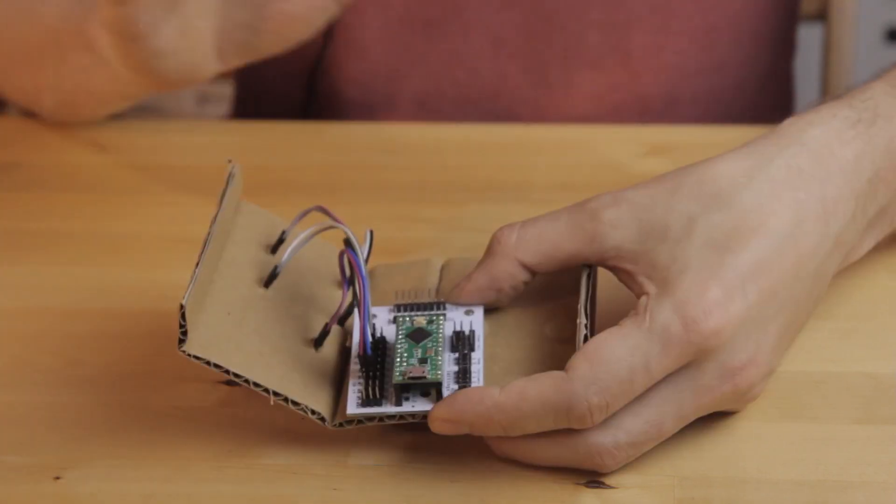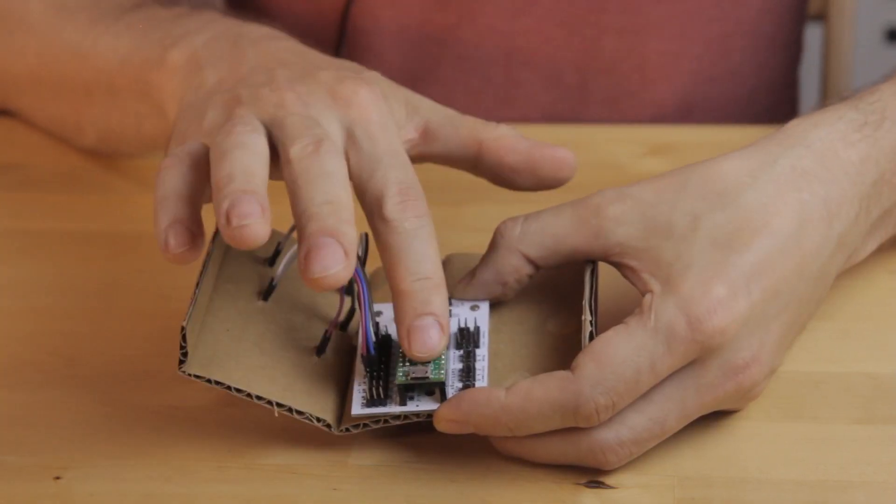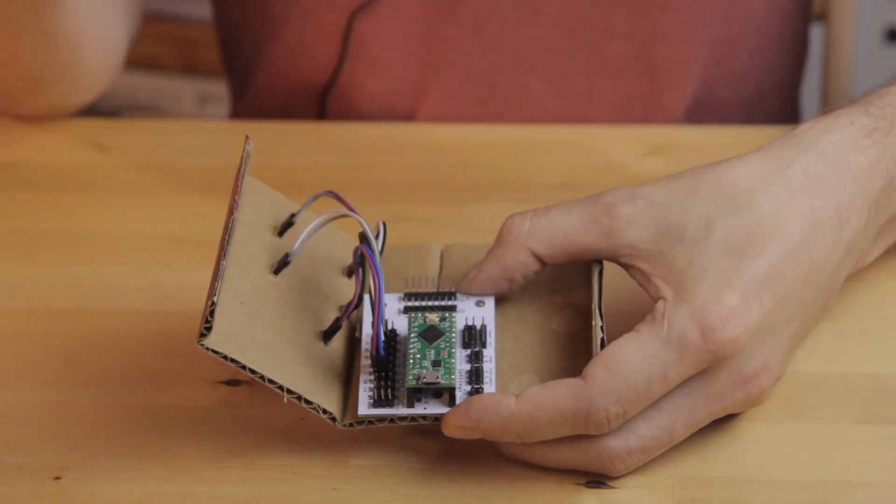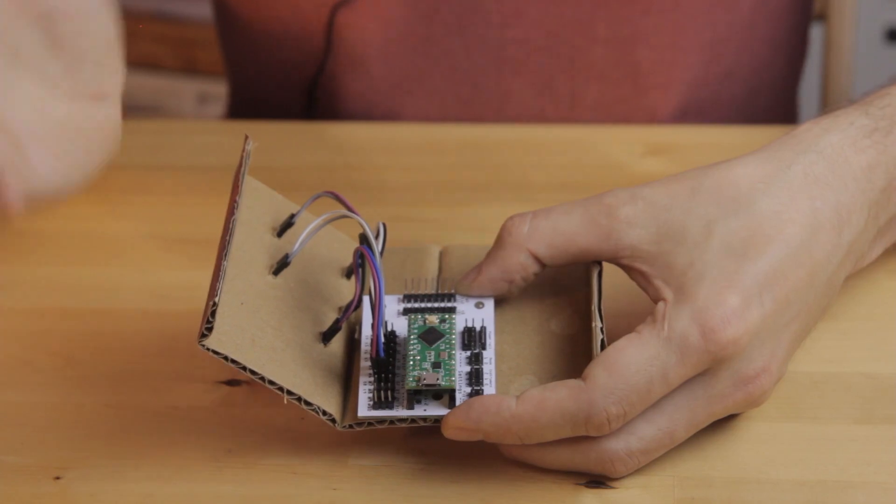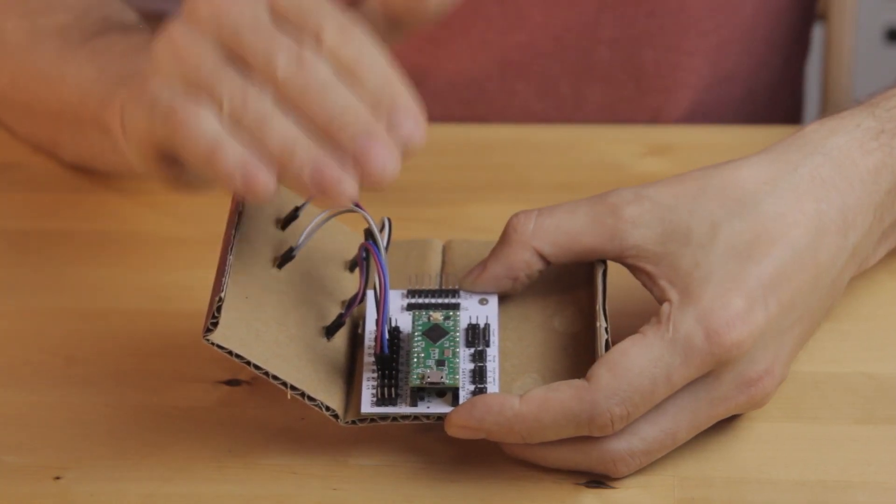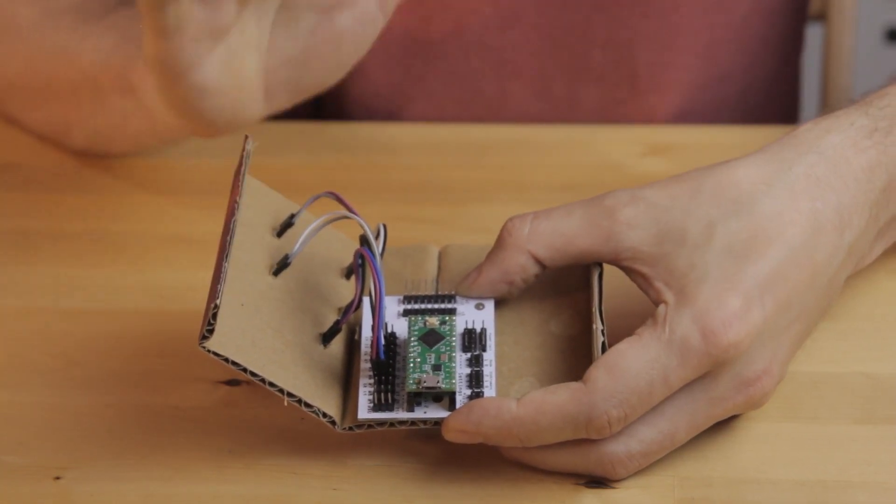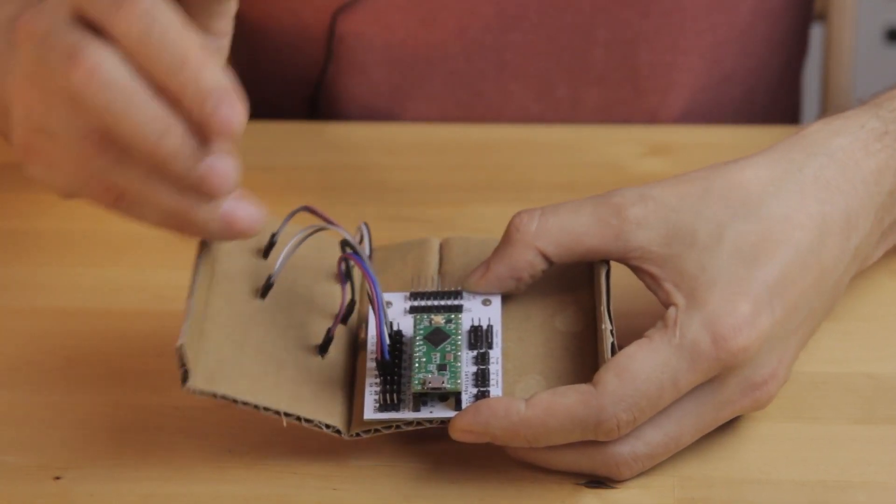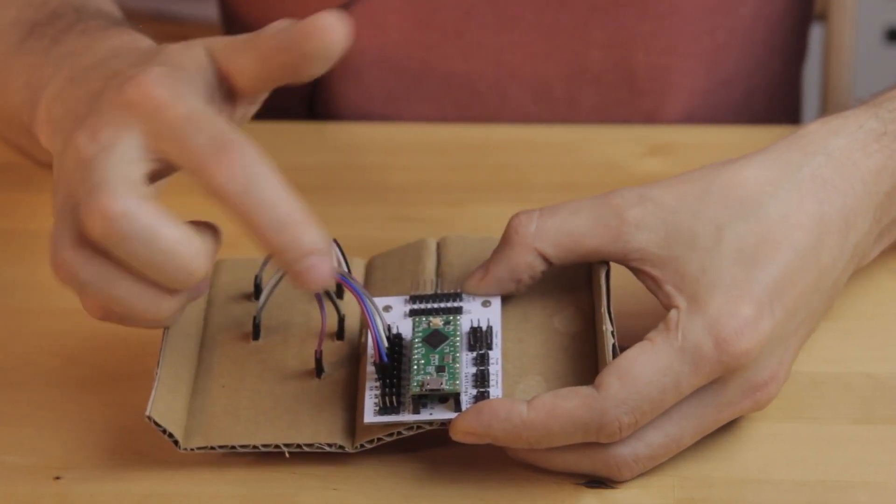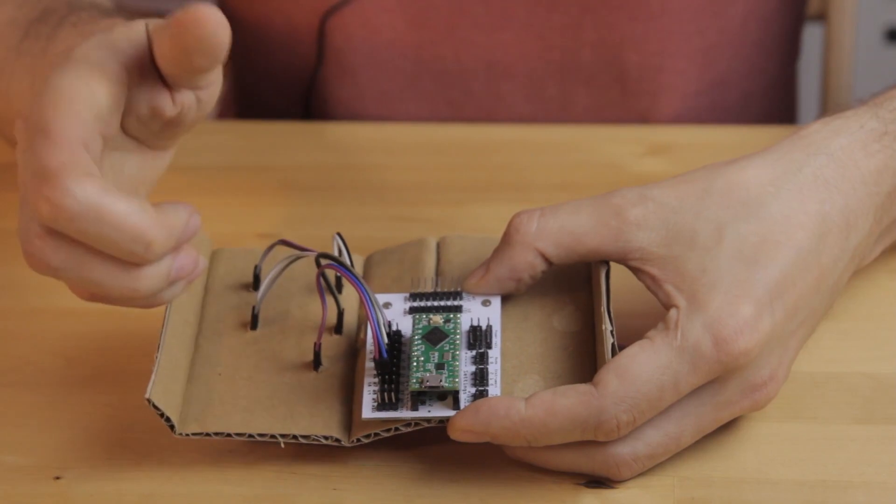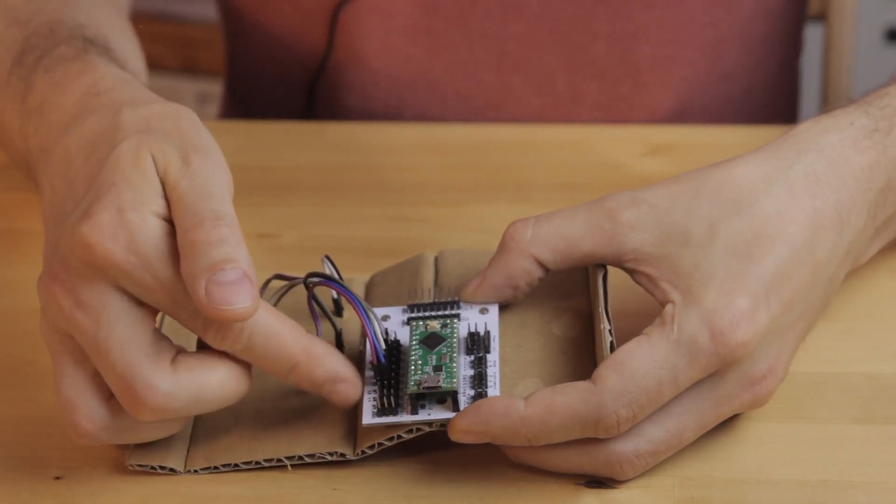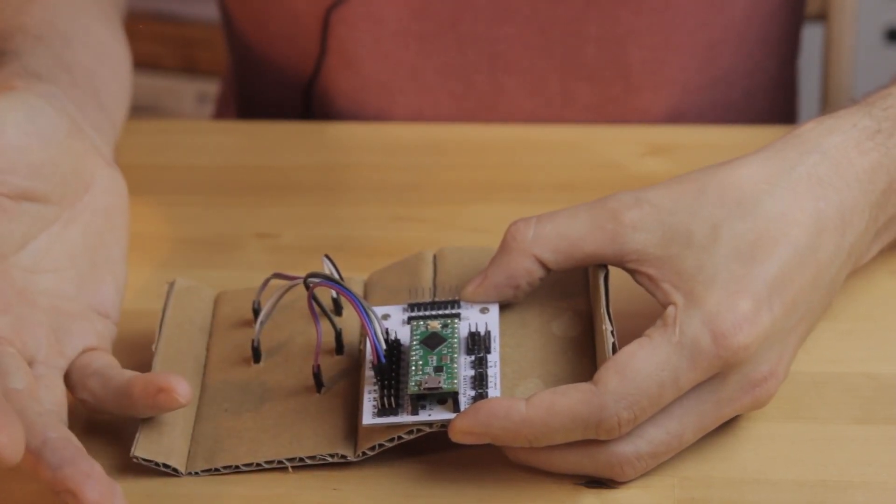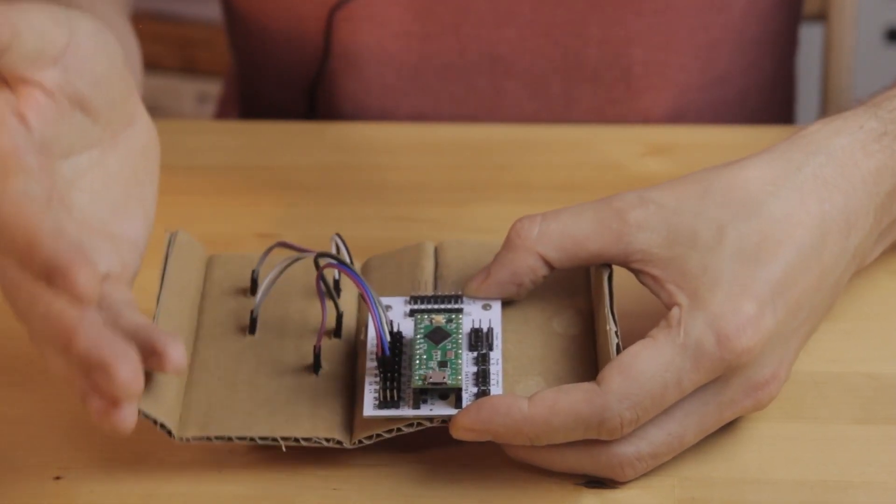As you can see, the Teensy LC goes in the click breakout board and everything else is plug and play. I'm using the same pins in the same order, but here each of the signal pins for the buttons has a handy ground pin right next to it. So connecting everything is even easier.